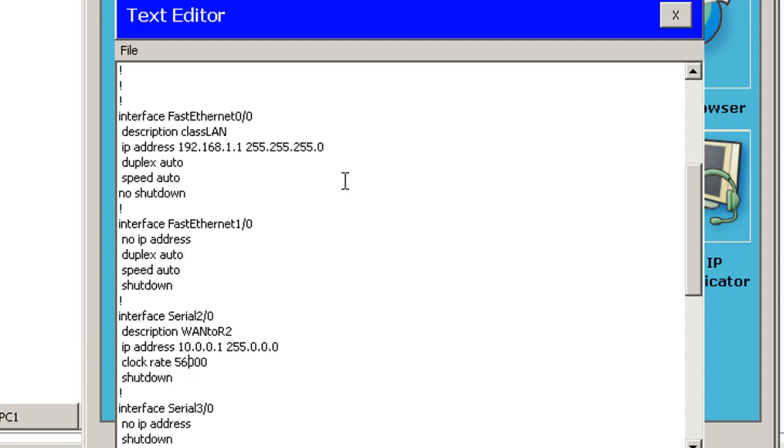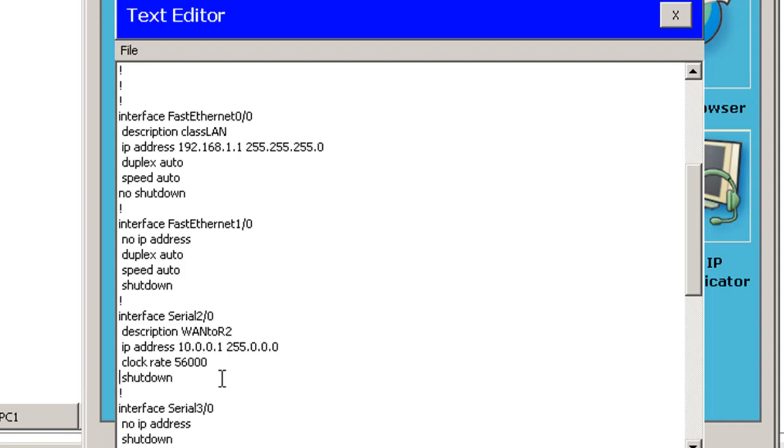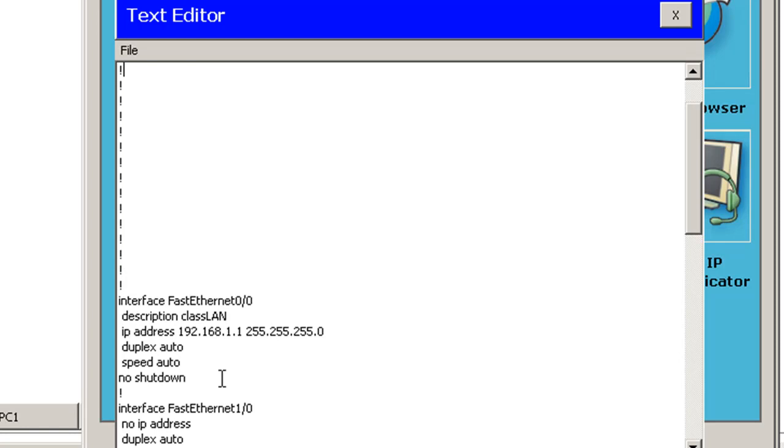And then on my serial interface, which I've configured, you can see it here. It's got a description on it. It's got the IP address configured. I'm also going to type here No Shutdown. So I've got No Shutdown on the Ethernet, No Shutdown on the serial. That looks good.